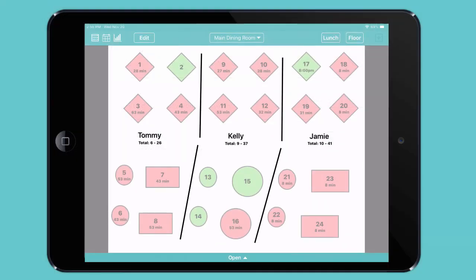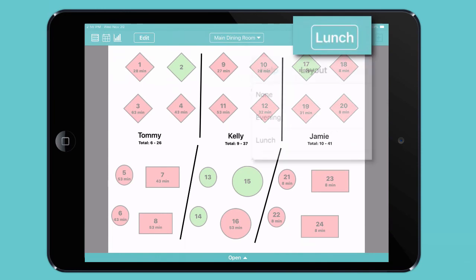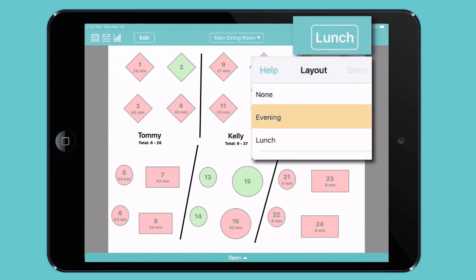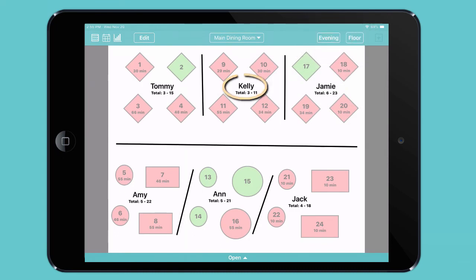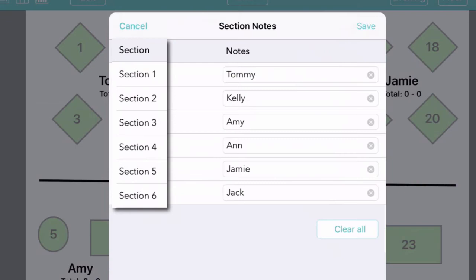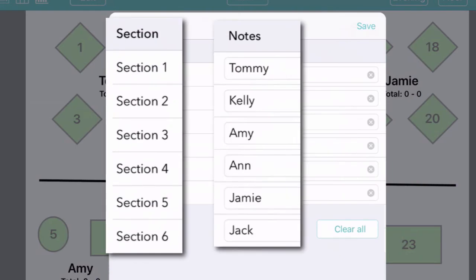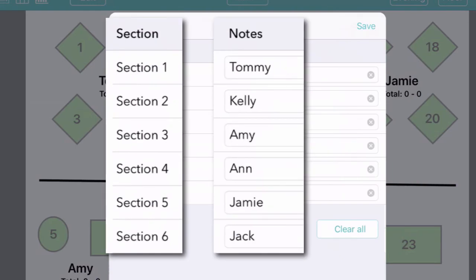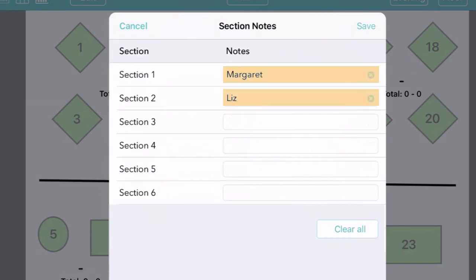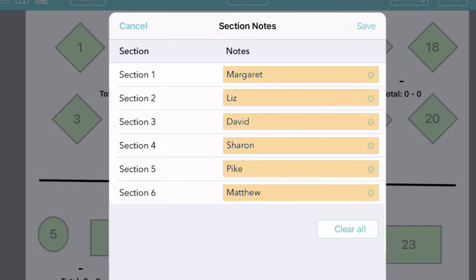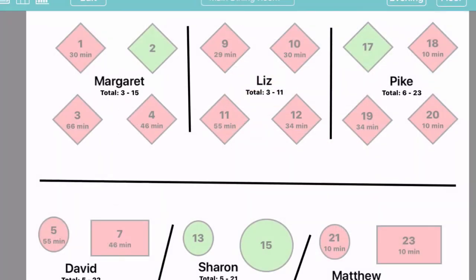Now you're ready to start using your floor plans. At the beginning of each shift, simply choose the appropriate layout to instantly update your sections. Then tap on any section label for a list of all of your sections and your notes on each one — in this case, the name of the server assigned there. Tap Clear All, fill in the servers for the new shift, and then save your changes, and you're ready to get to work.